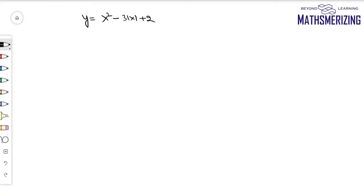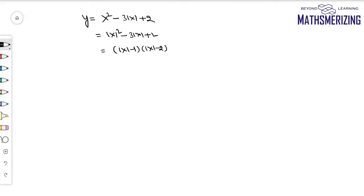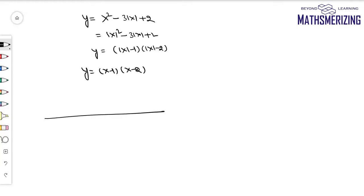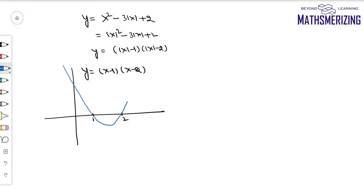Suppose I have to draw the graph of y = x² - 3|x| + 2. Since |x|² is the same as x², this becomes |x|² - 3|x| + 2, which factors as (|x| - 1)(|x| - 2). The basic graph is y = (x-1)(x-2), a parabola opening upwards with roots at 1 and 2.